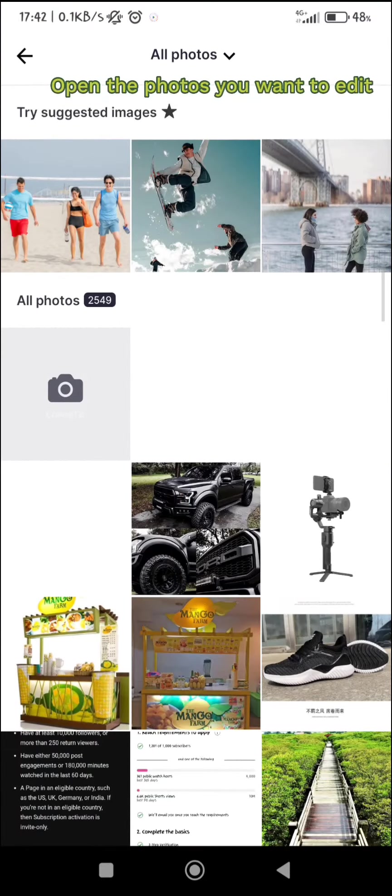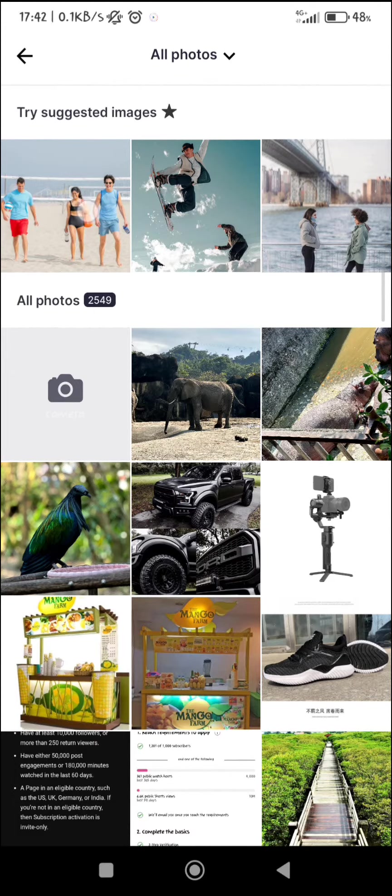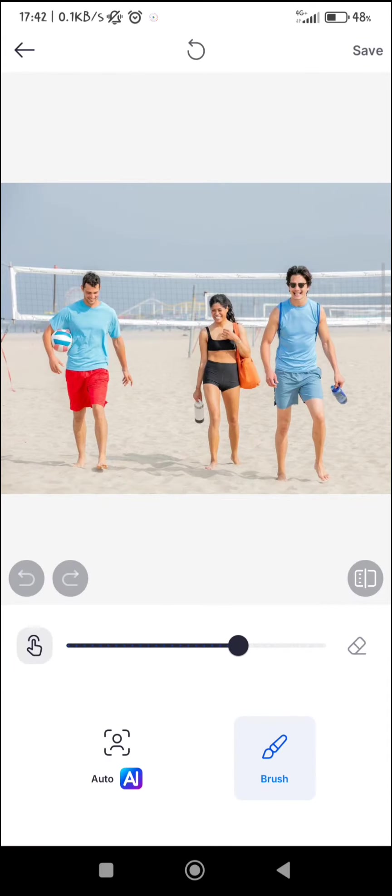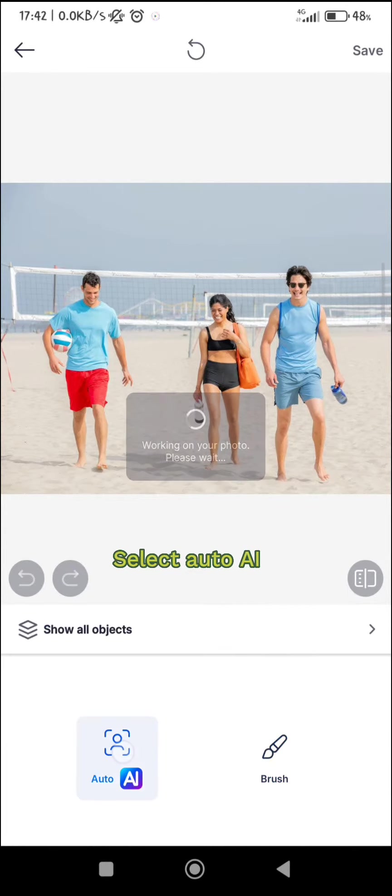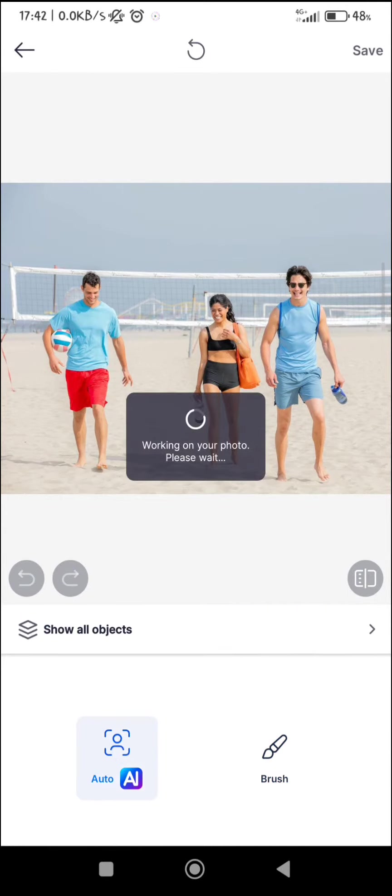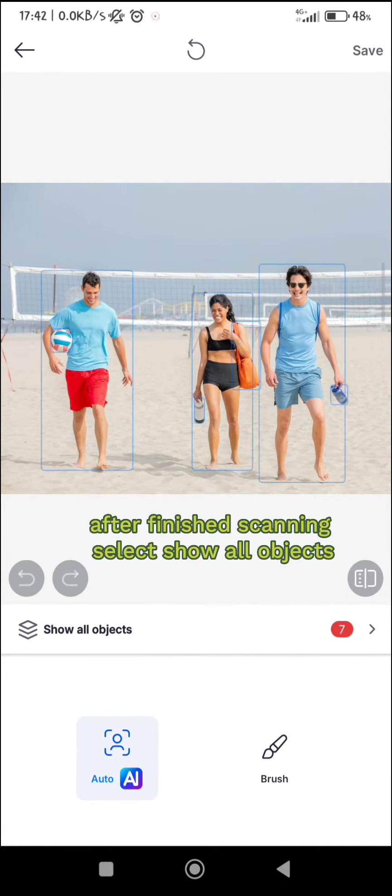Open the photos you want to edit. Select AutoAI. After finished scanning, select Show all objects.